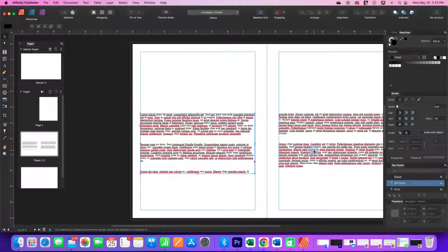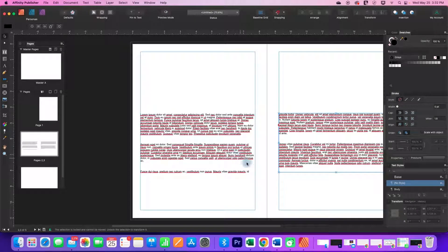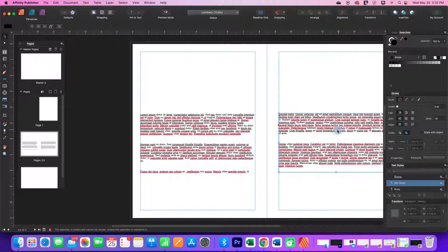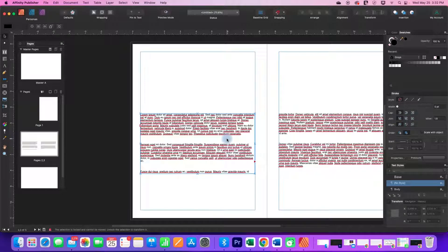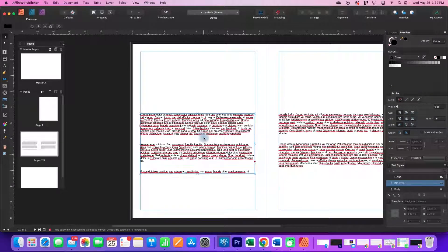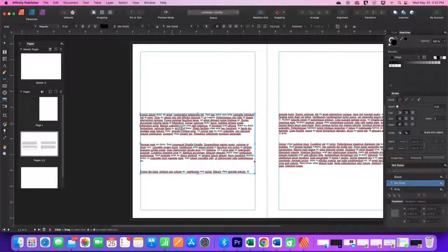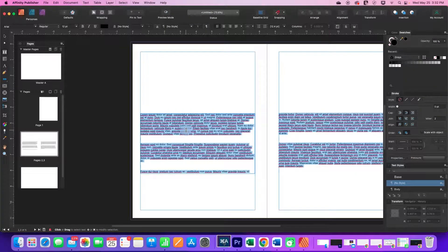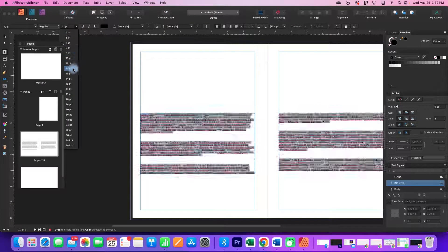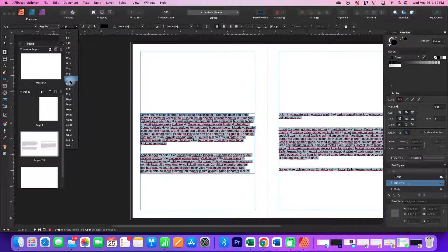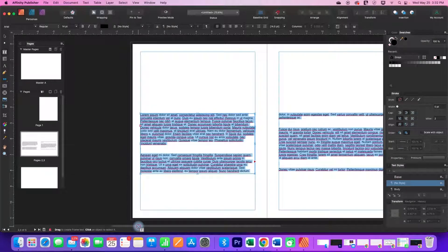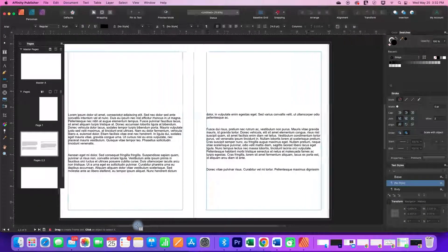When it got to the bottom here, it moved on to the next page. Now let's select this. I'm just going to command A to select it all and make the font bigger and see what happens.